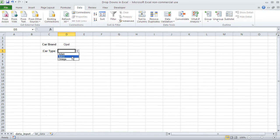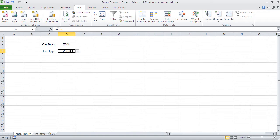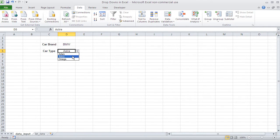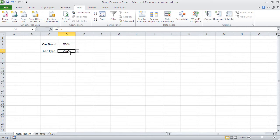So there we go. We got the Opal models. Works perfectly until I changed my brand. Then this one here is no more, not adequate anymore, because it still shows the Opal models and not the BMW models. So here's how we can do that.